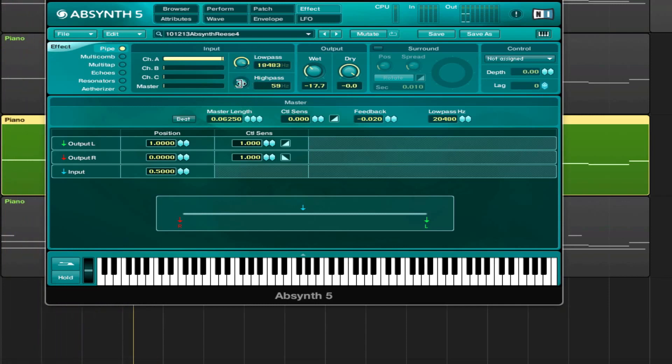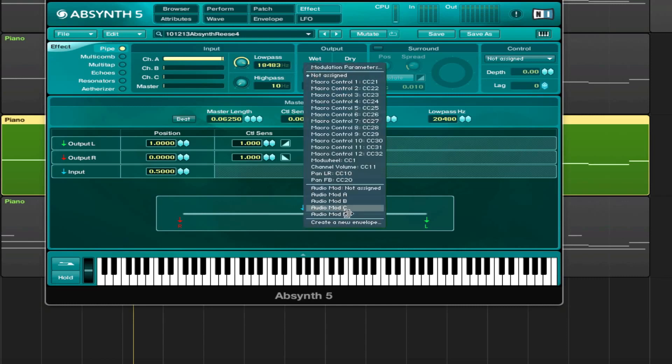Can we modulate this? We cannot. Too bad, but we can modulate this.